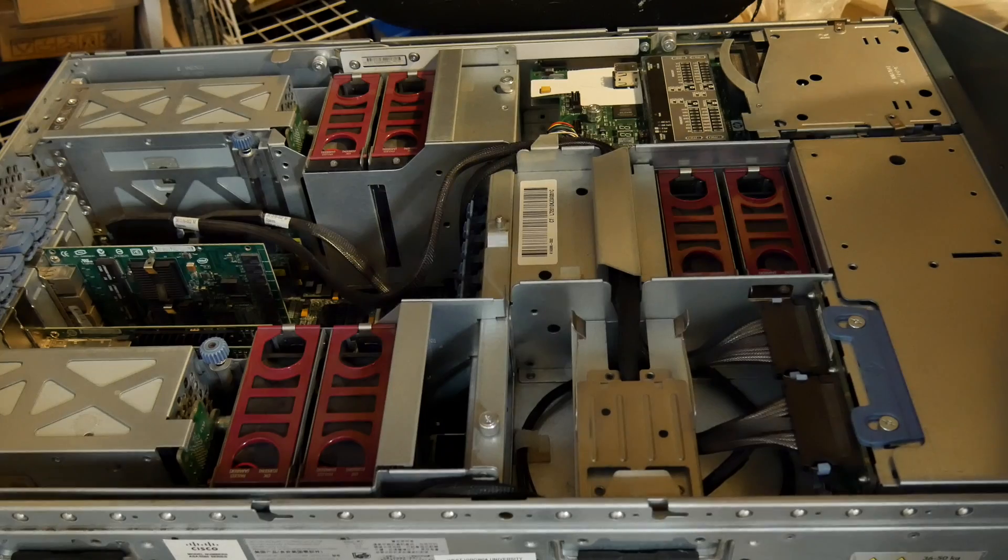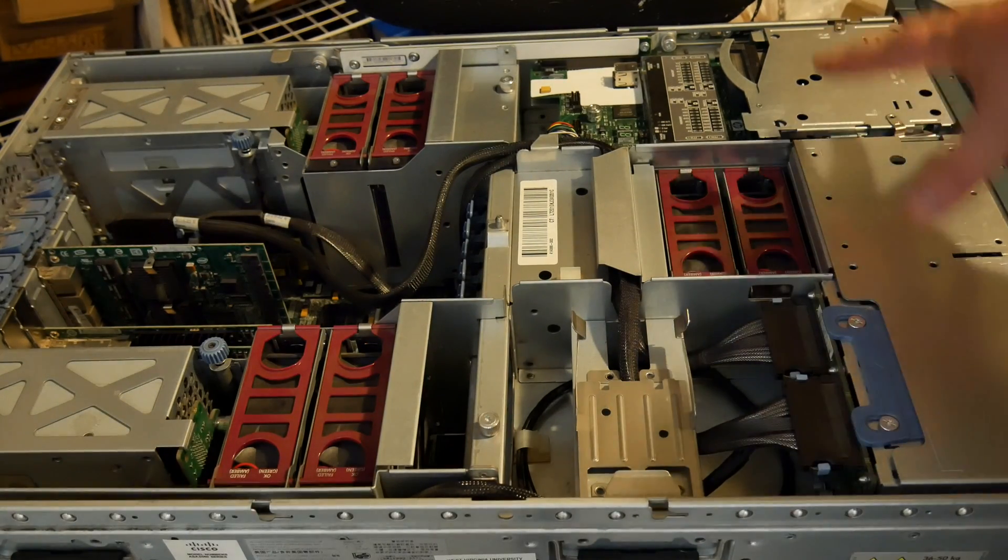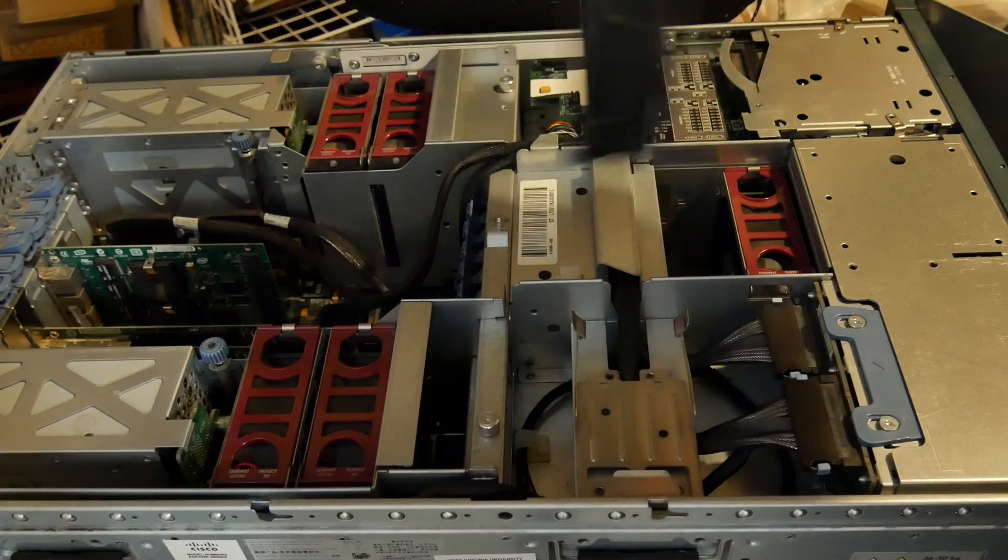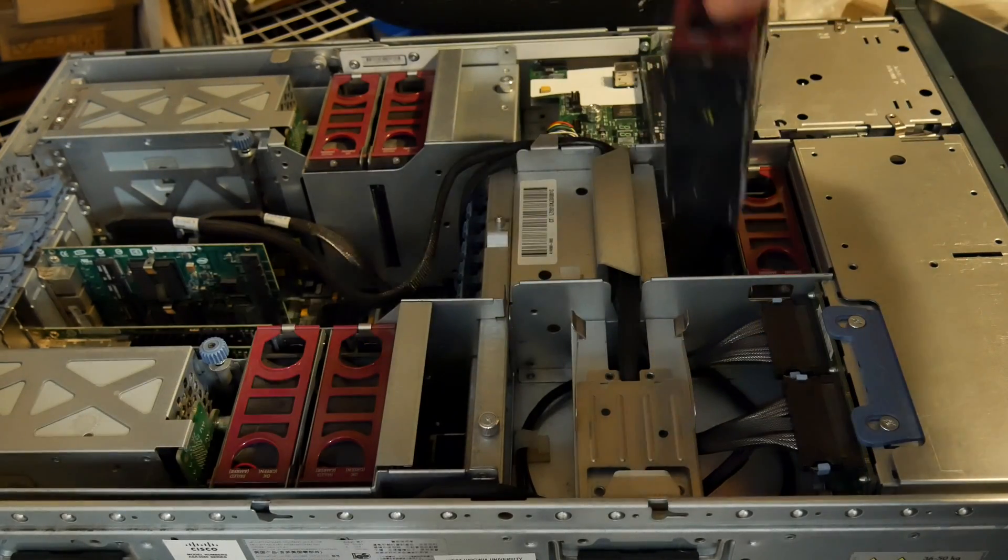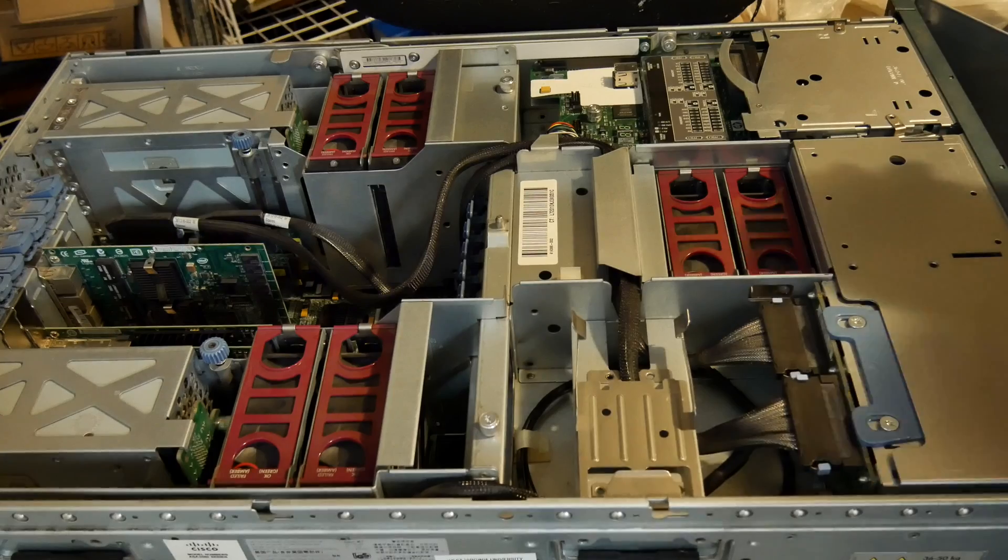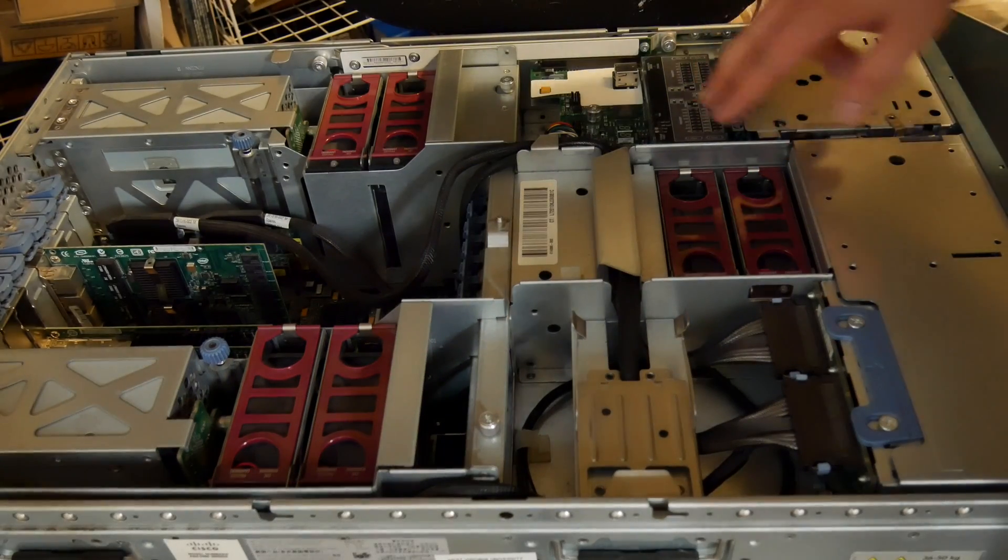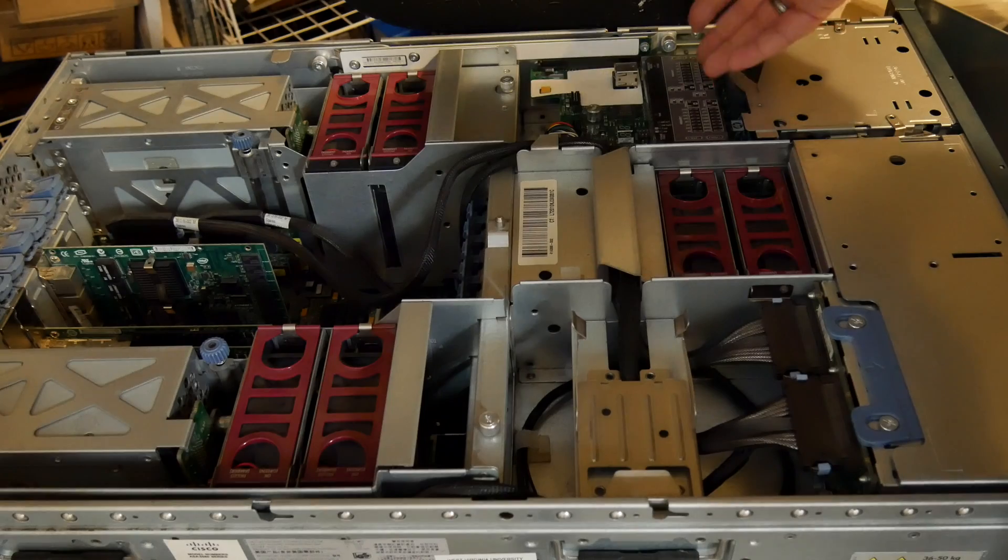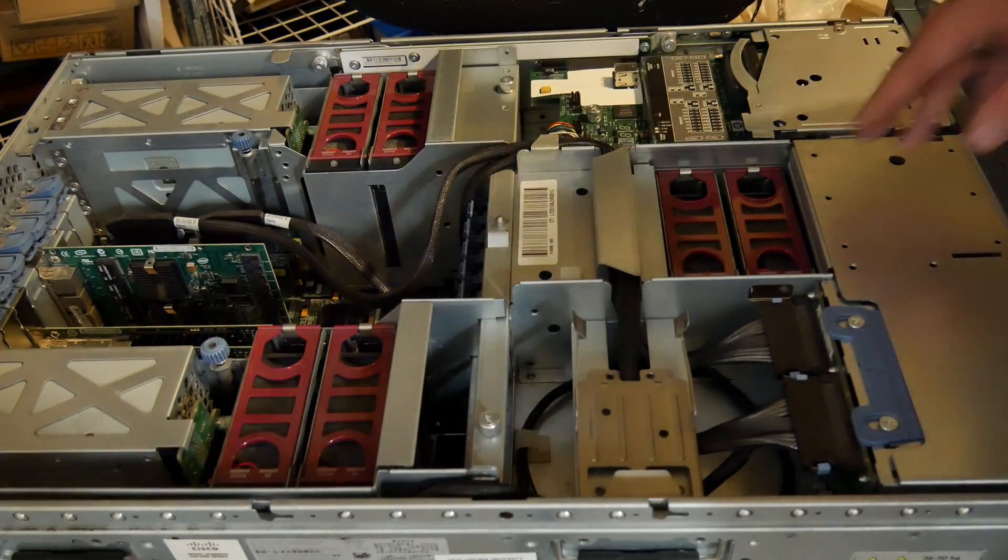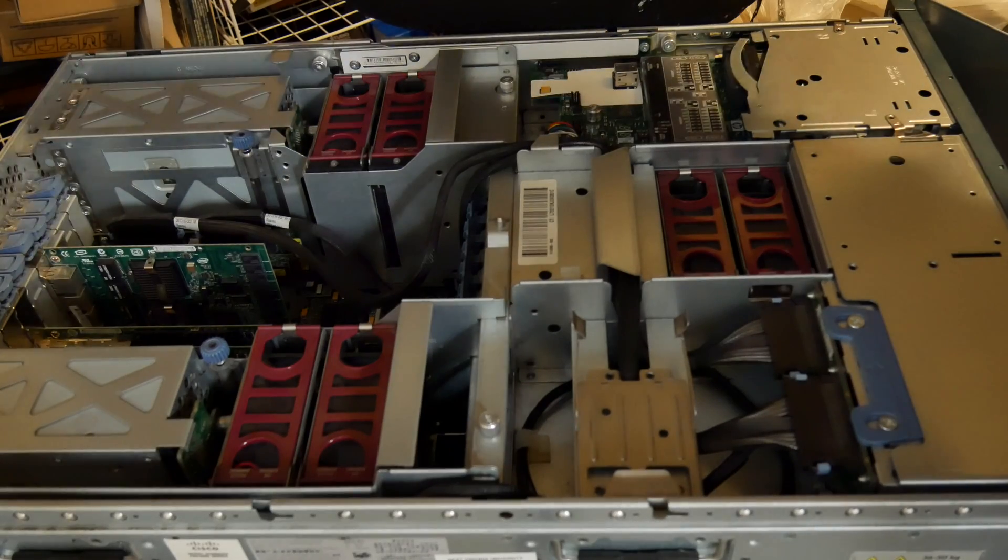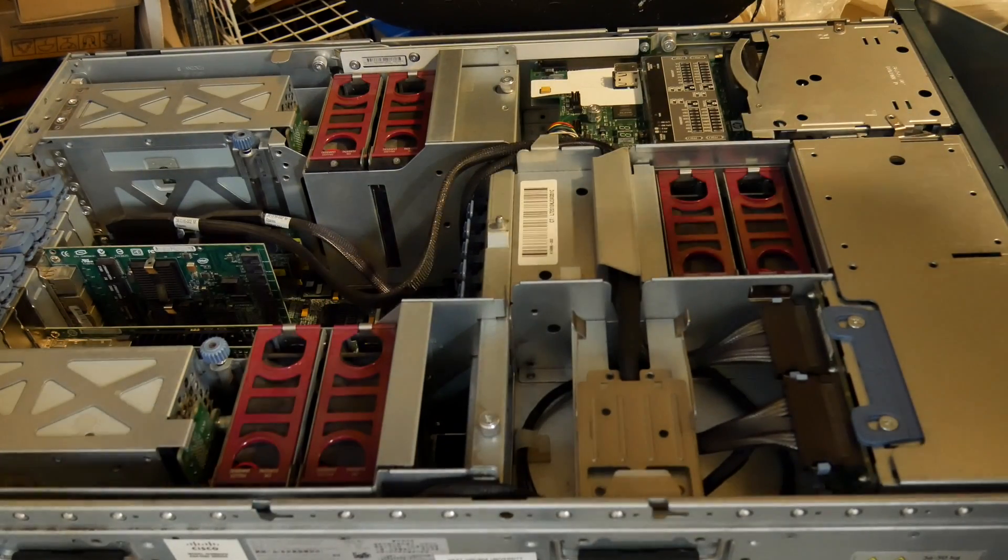Here is our layout. In front we have two fans, these things are massive and hot swappable. We have a diagnosis board. I don't have the proper plug to plug it in because the power supplies are 15 amp connectors and all I have is the 10 amp plug.